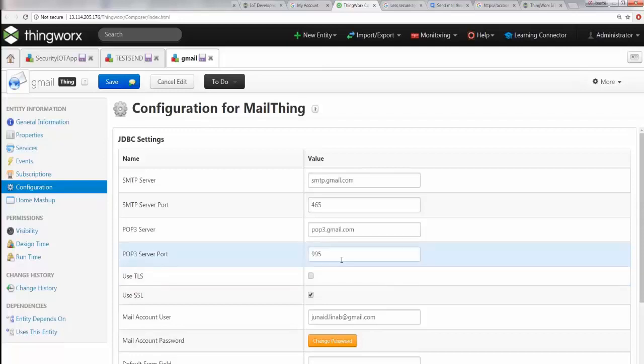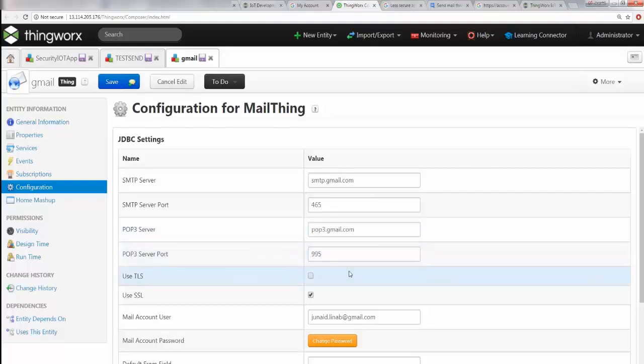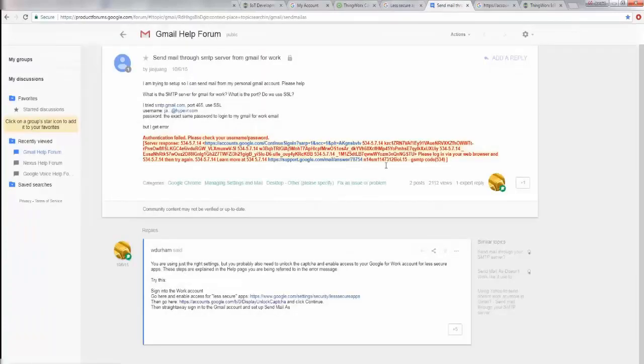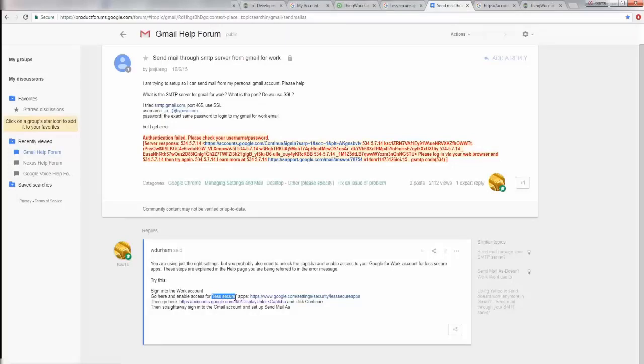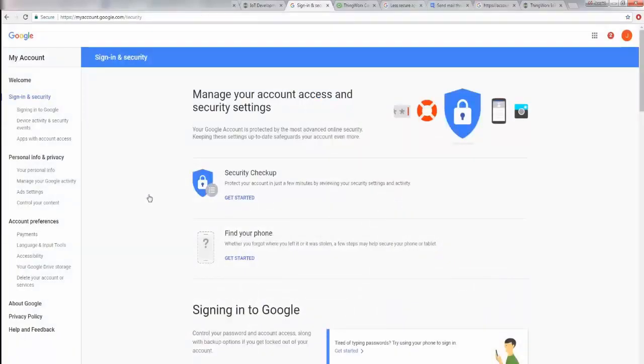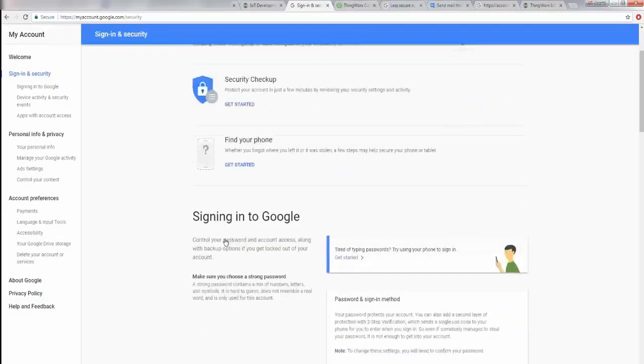A couple more things you need to keep in mind - for this service to work, you need to do some things. First of all, you have to enable less secure apps to be able to access your Gmail service.